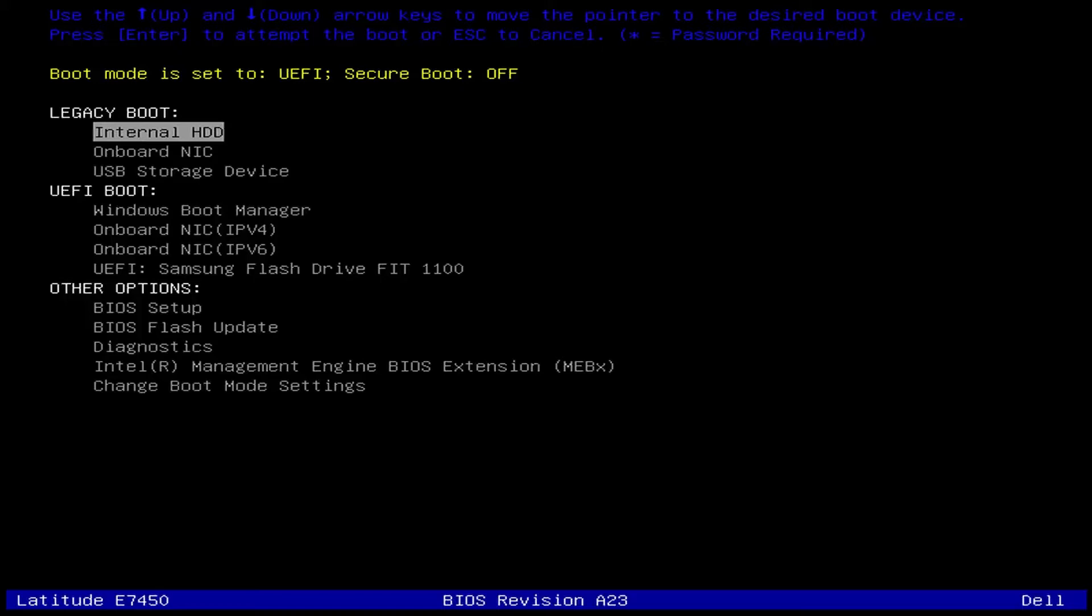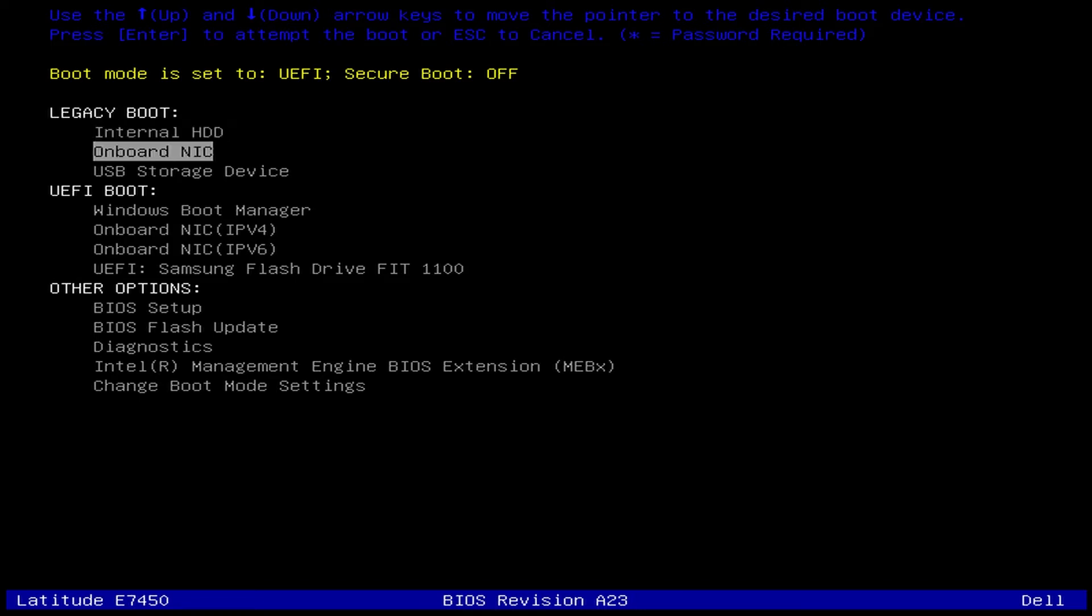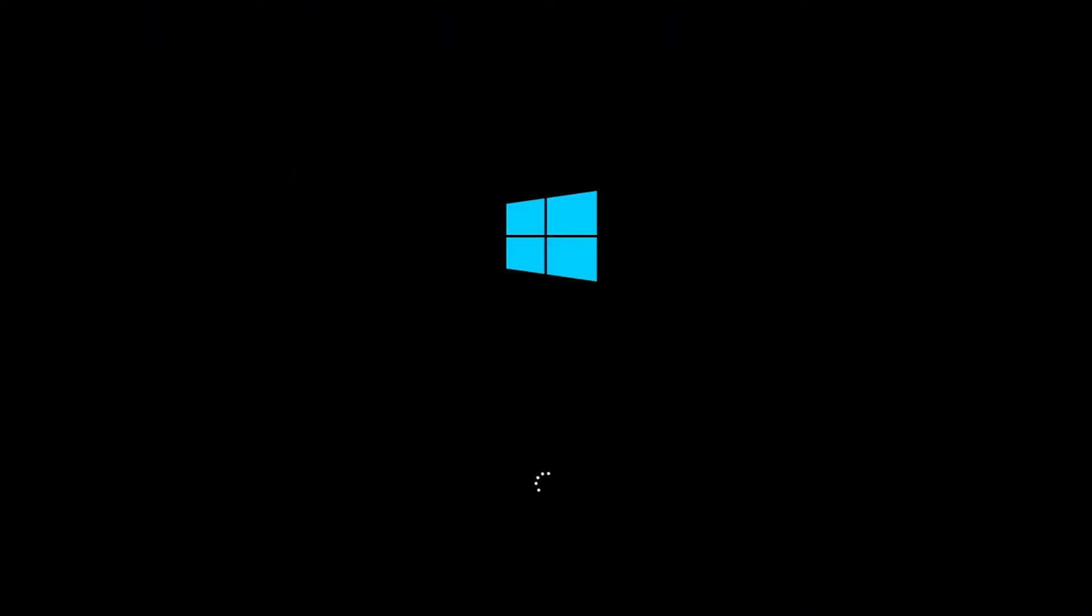For my instance, I actually use the USB storage device and use the media creation tool from the Windows 10 website to create a recovery USB stick. So I'll go down and select USB storage within these options. The machine will boot up as if it was a normal boot process, but will actually take you to the installation screen.